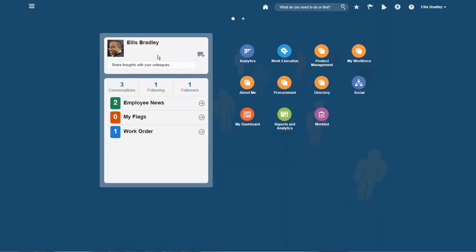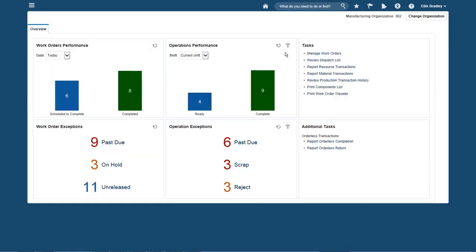Signing on now as Production Operator Ellis Bradley, I quickly and efficiently execute production. I see metrics that tell me how the plant and my work center is performing. For right now, I am going to simply click on the Ready bar to see the operations that are ready for action.